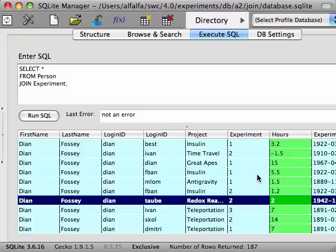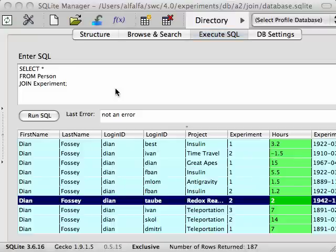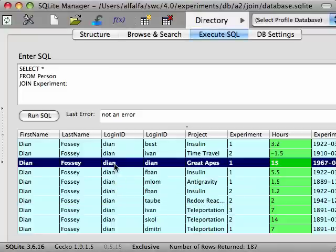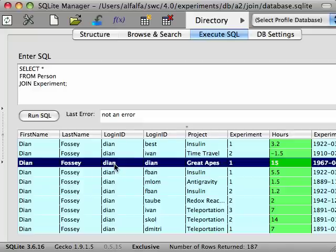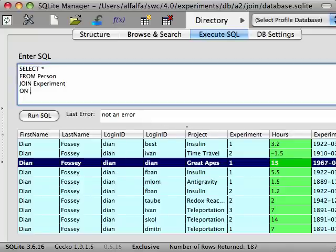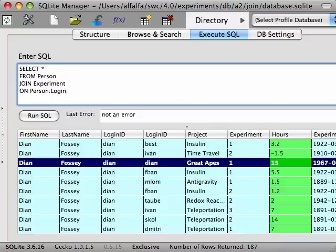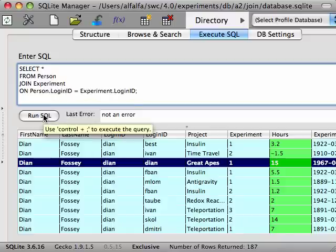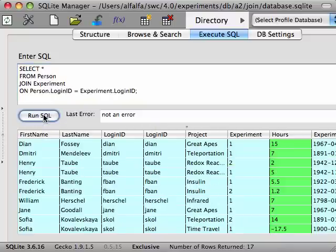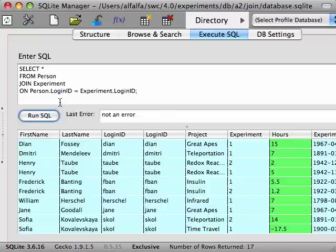It leaves that part for you to explain. So what we want to do is only return the combinations of rows from the person table and the experiment table when the login ID fields are the same. To express this in SQL, we need to use an on clause that specifies this fact. The on clause tells the database which rows to return from the default cross product of rows we saw before. In this case, it only returns rows from the cross product where the login ID is the same from both the person table and the experiment table.